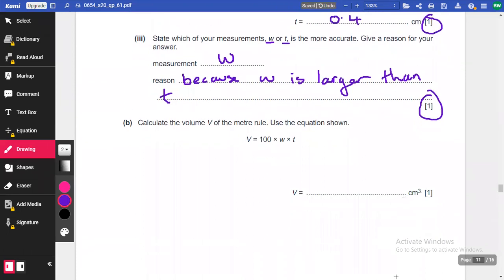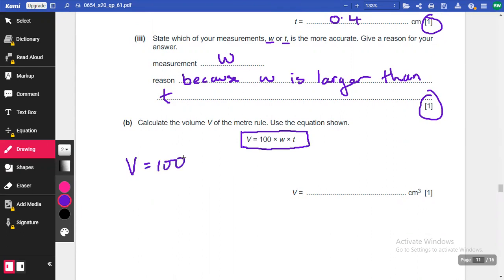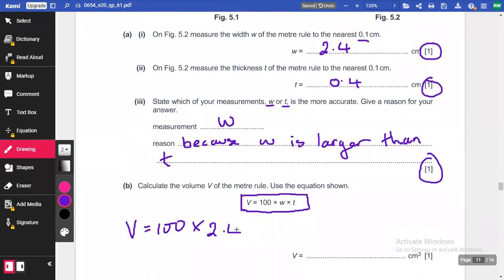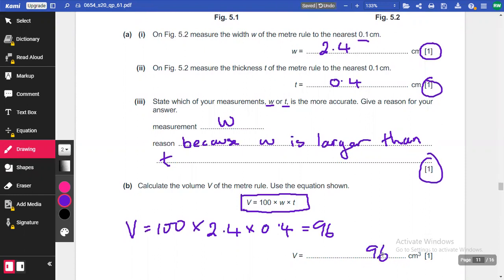Then it says calculate the volume V of the metre rule using the equation shown. You don't need to remember the equation — you're given it. Volume equals 100 times the width times the thickness, so that's 100 × 2.4 × 0.4. You're allowed to use a calculator, and that gives us 96 cubic centimetres — that's your other mark, so four marks already.